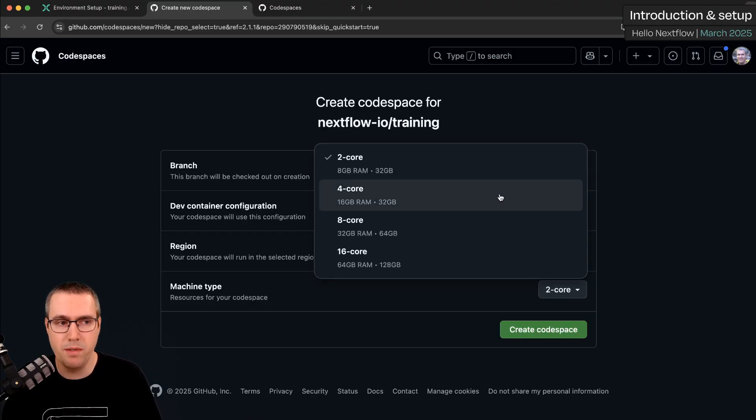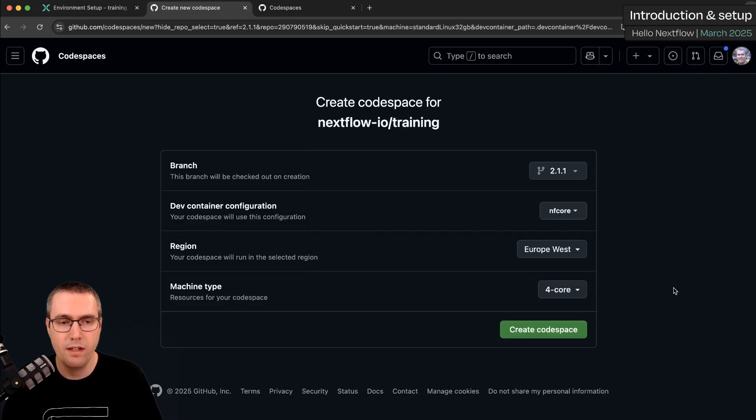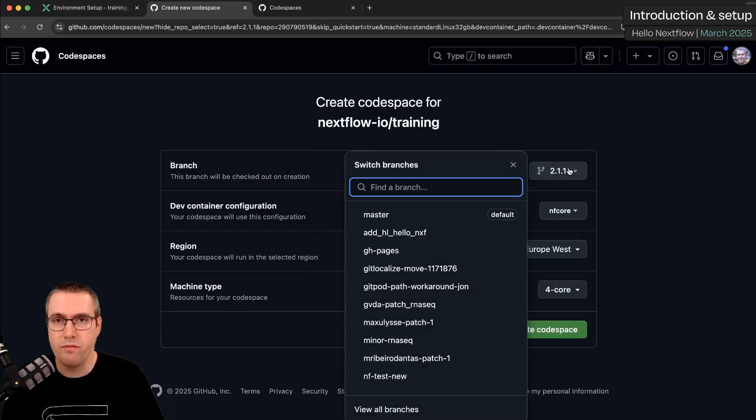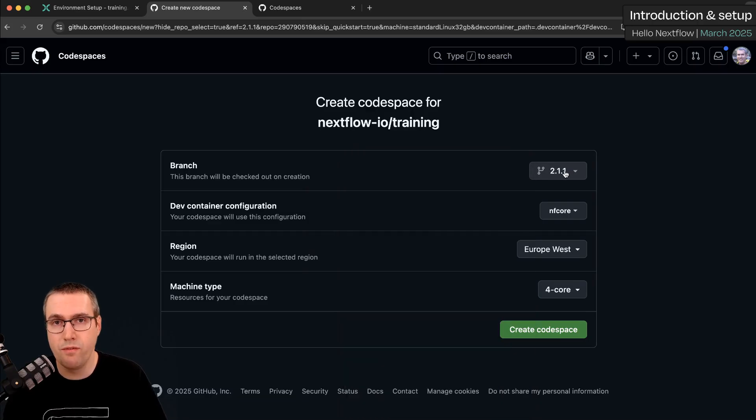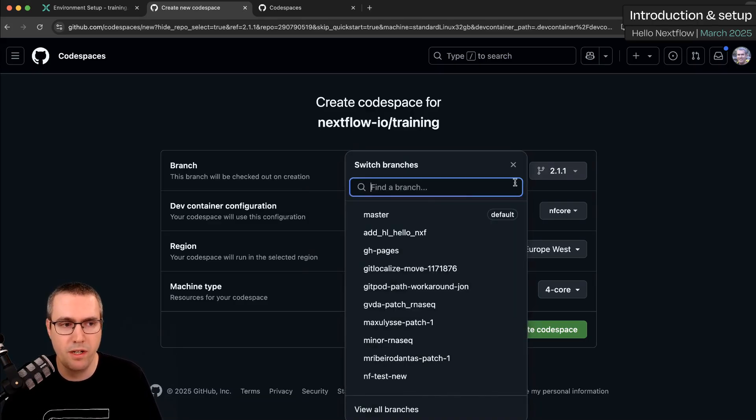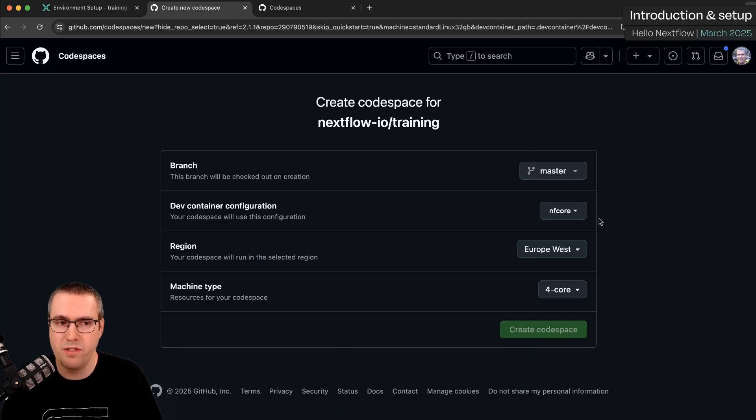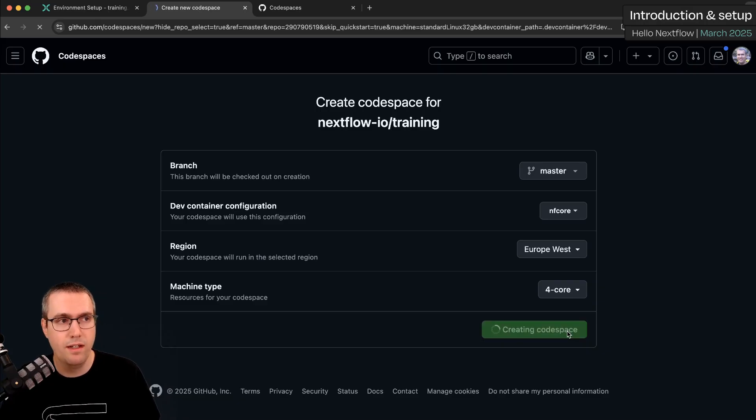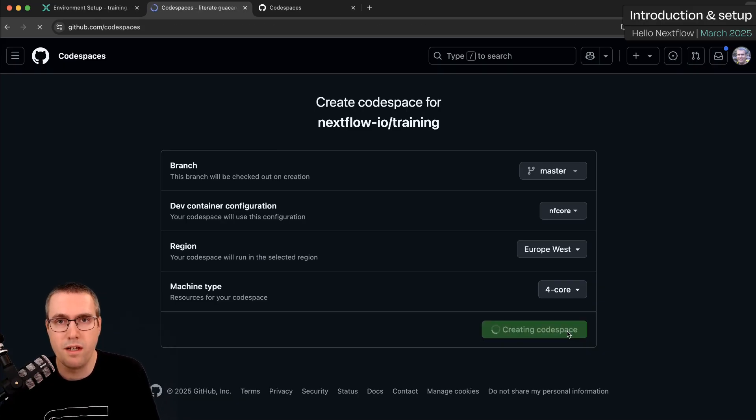But actually we recommend that we use a slightly bigger machine for the Nextflow training with four CPUs instead of two. You can change which version of the material it uses, so this is defaulting to 2.1.1 because that's the version of the docs I followed the link from. I could also set it to a specific branch of the repository if I want to. Now I'm going to click create Codespace and it's going to start setting up the environment for me.